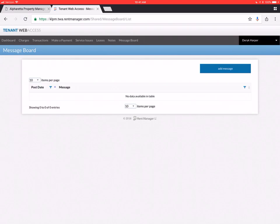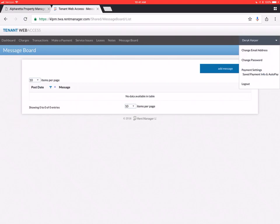Lastly over on the far right side. Under your login name. You can see where you can change your login email address. Change your password. Change your payment settings. And save auto pay info.